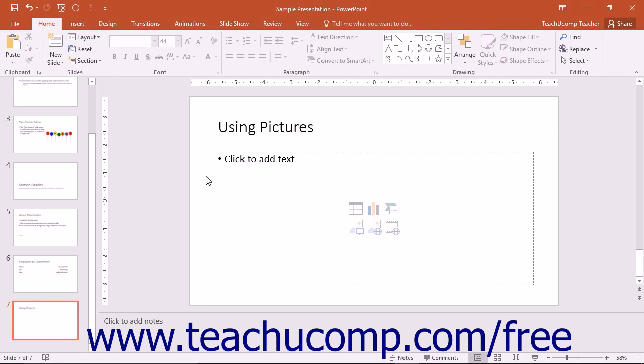Starting in PowerPoint 2013, you can now insert pictures from various online resources. These include your OneDrive online storage account, searching for an image on Bing, or, depending on the subscriptions you have, inserting an image from Facebook or Flickr.